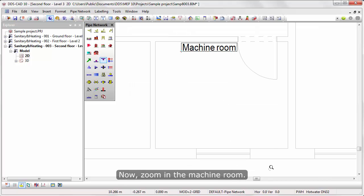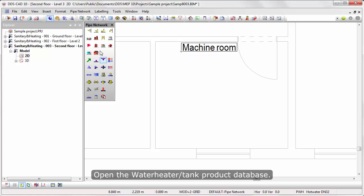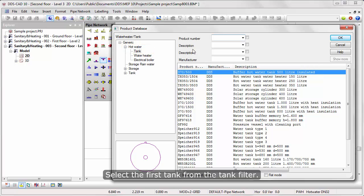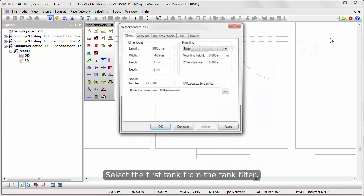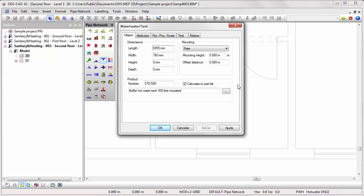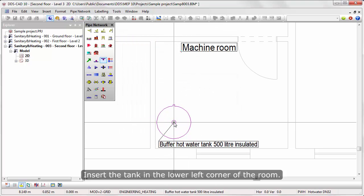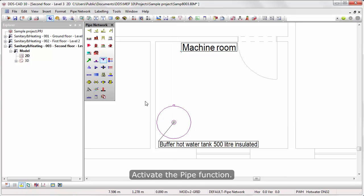Zoom into the machine room. Open the water heater tank product database. Select the first tank from the tank filter. Insert the tank in the lower left corner of the room.